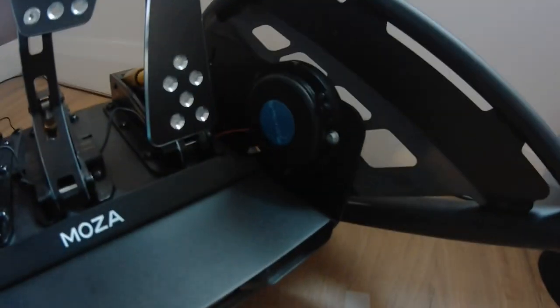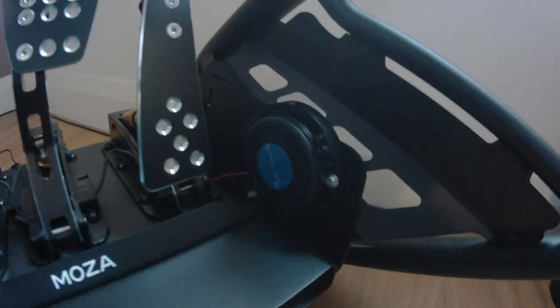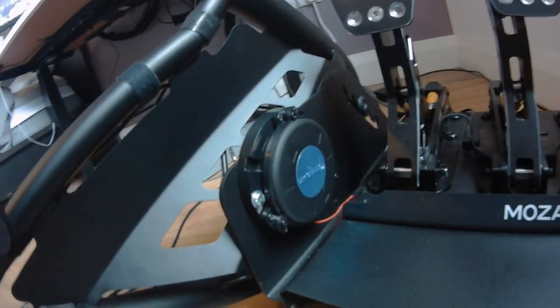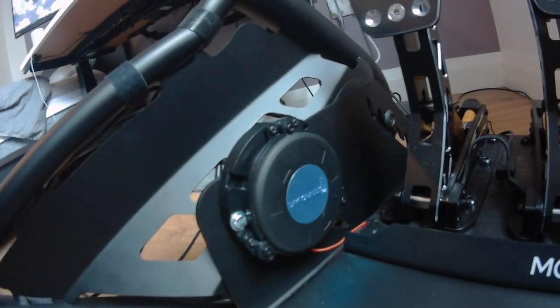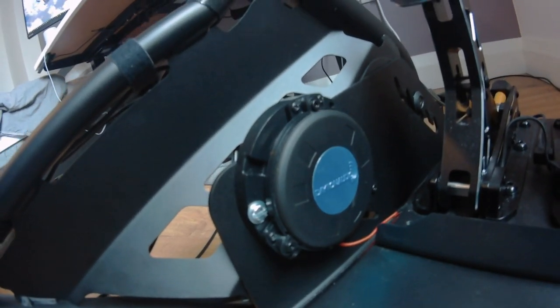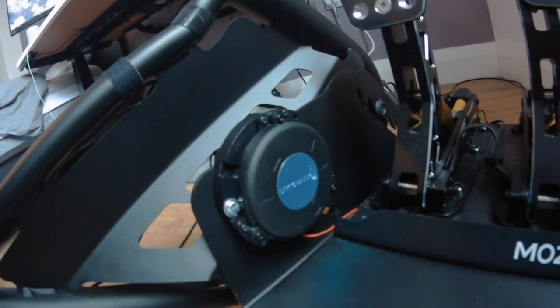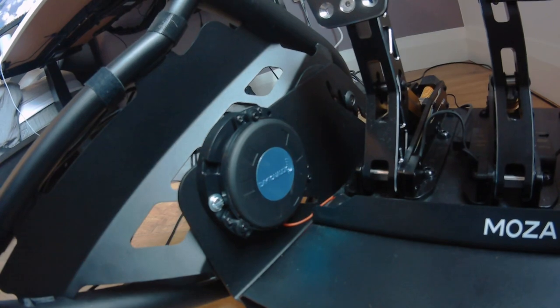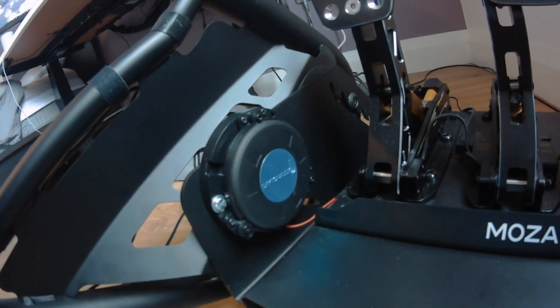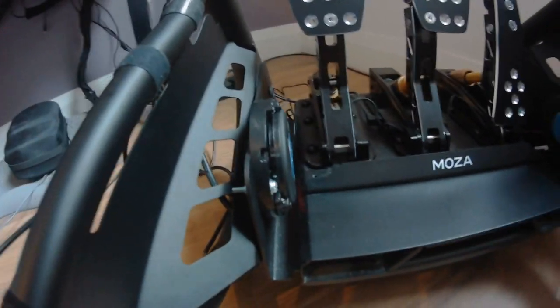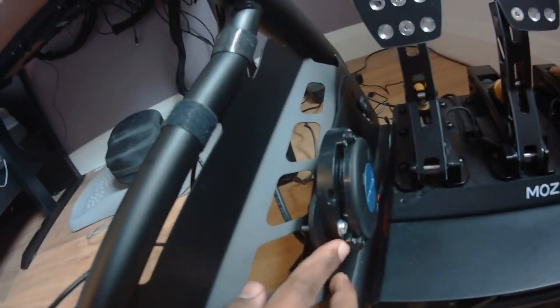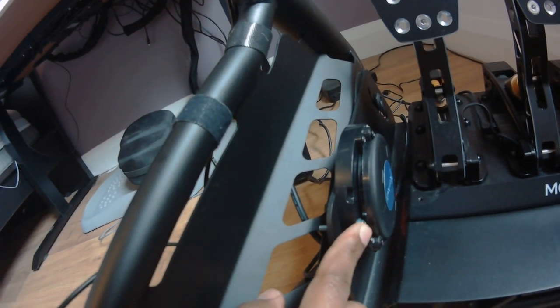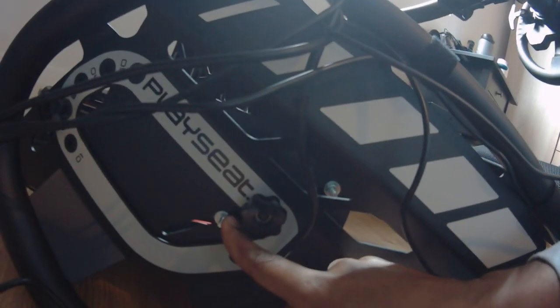As you can see here, I mounted the mini bass shaker right on the pedal plate of the Placey Traffic. I actually used some, I think it was like two inch M5 bolts and nuts right here to be able to put them in place properly. And this is how it looks on the other side, like on the outer side of the Placey Traffic.